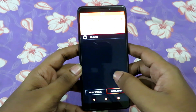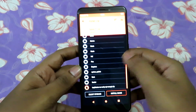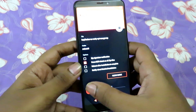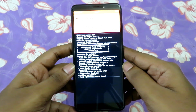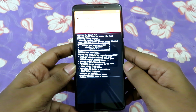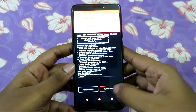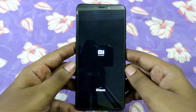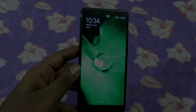Then go to install, select lazy flasher, and swipe right. Now reboot your device. Done — you now have a custom recovery on your phone.